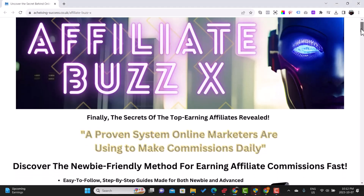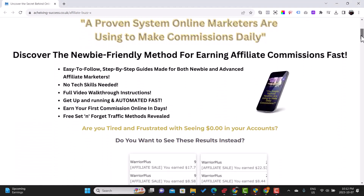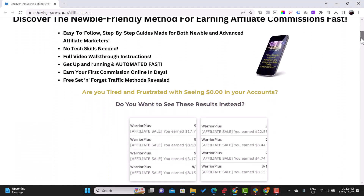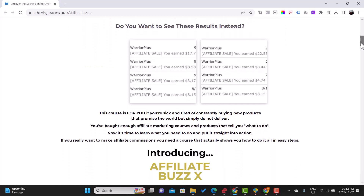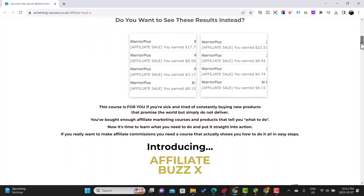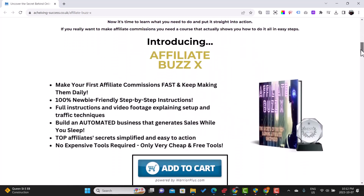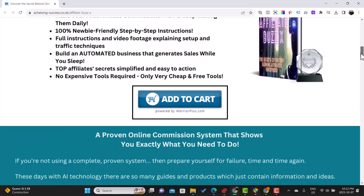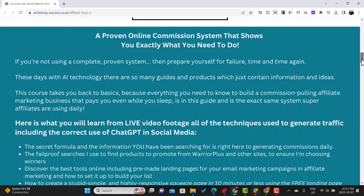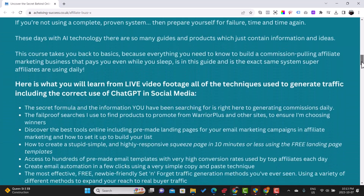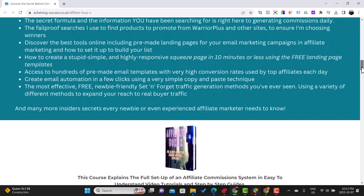Welcome to Online Marketing 101. Introducing AffiliateBuzzX, an innovative three-step system that provides comprehensive instructions on setting up a sales funnel with a landing page and generating high-converting traffic, which leads to increased leads, subscribers, and sales.